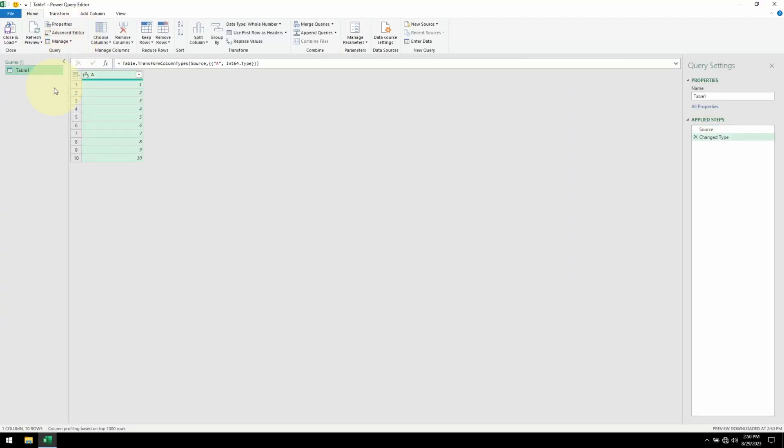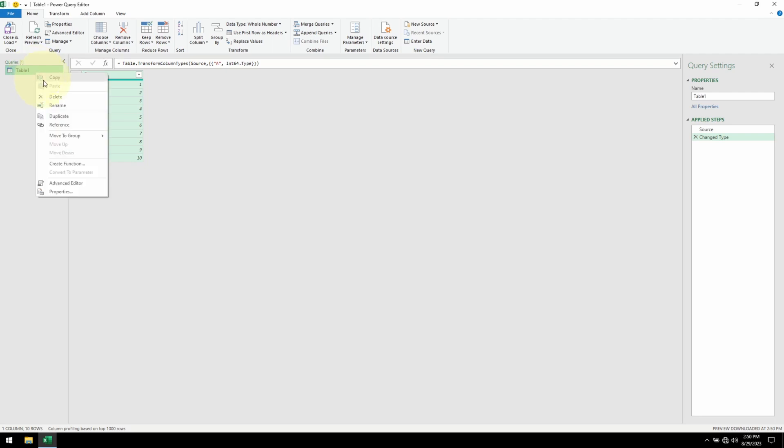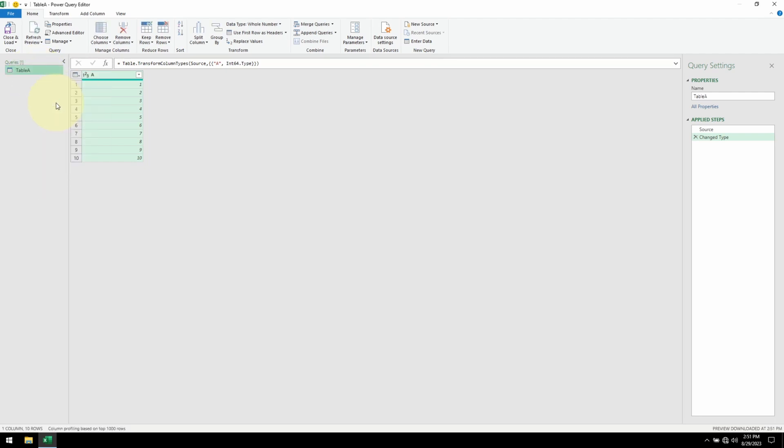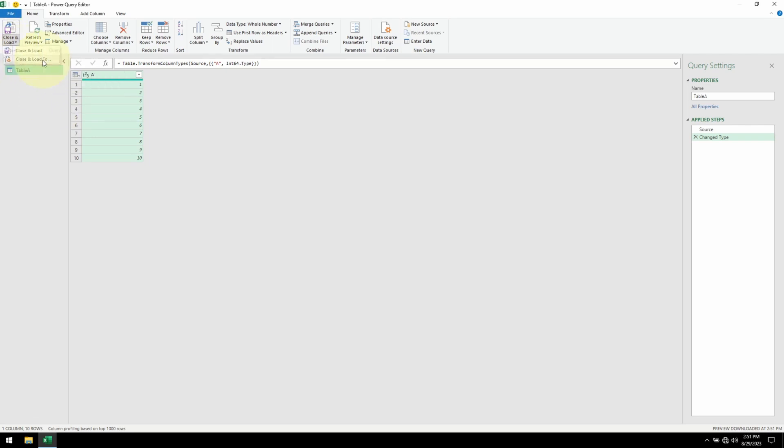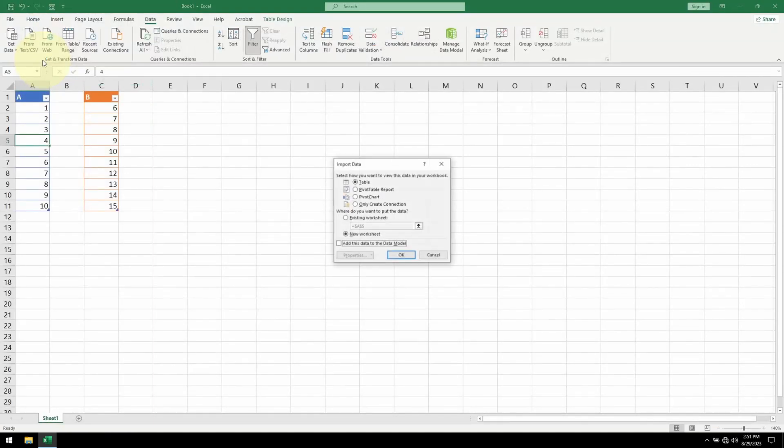We have our table in Power Query. Let me rename this table name. Now I want to bring in table B, so let me go to close, click on close and load to. For now I want to keep this as a connection only. Click OK.